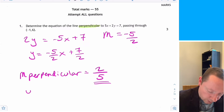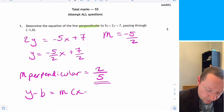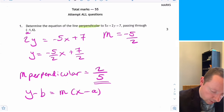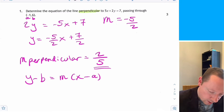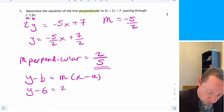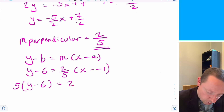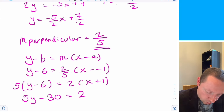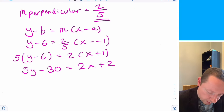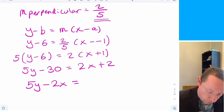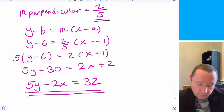Using y minus b equals m times x minus a with a equals minus 1 and b equals 6: y minus 6 equals 2 over 5 times x minus minus 1. Multiplying through by 5: 5y minus 30 equals 2x plus 2. Taking x across gives 5y minus 2x equals 32.